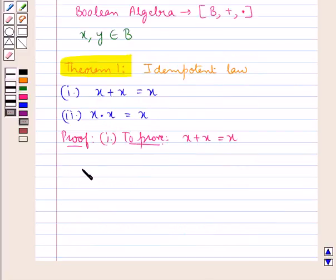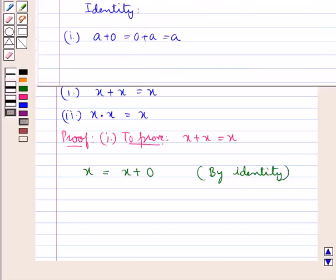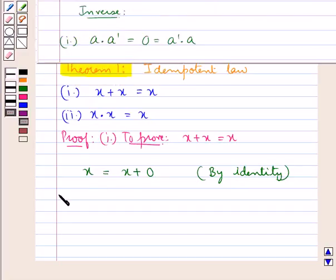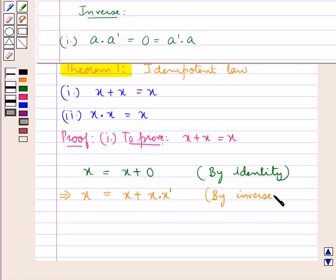Consider x. It can be written as x plus 0 by the property of identity, since a plus 0 equals 0 plus a equals a. Now by the property of inverse, a into a complement equals 0, so we can write x equal to x plus 0, and in place of 0 we write x into x complement. This is by the property of inverse.